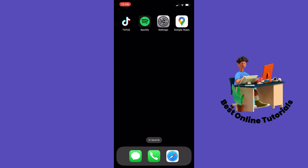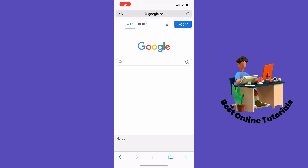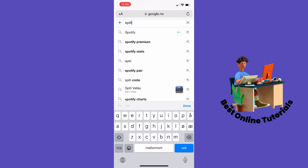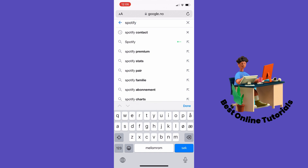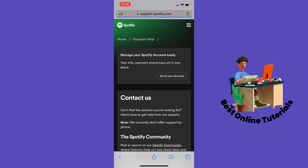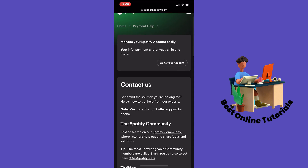The first thing to do is go to your browser — in my case it's Safari — and then go to Google and type in 'Spotify contact.' Tap the first result that comes up.